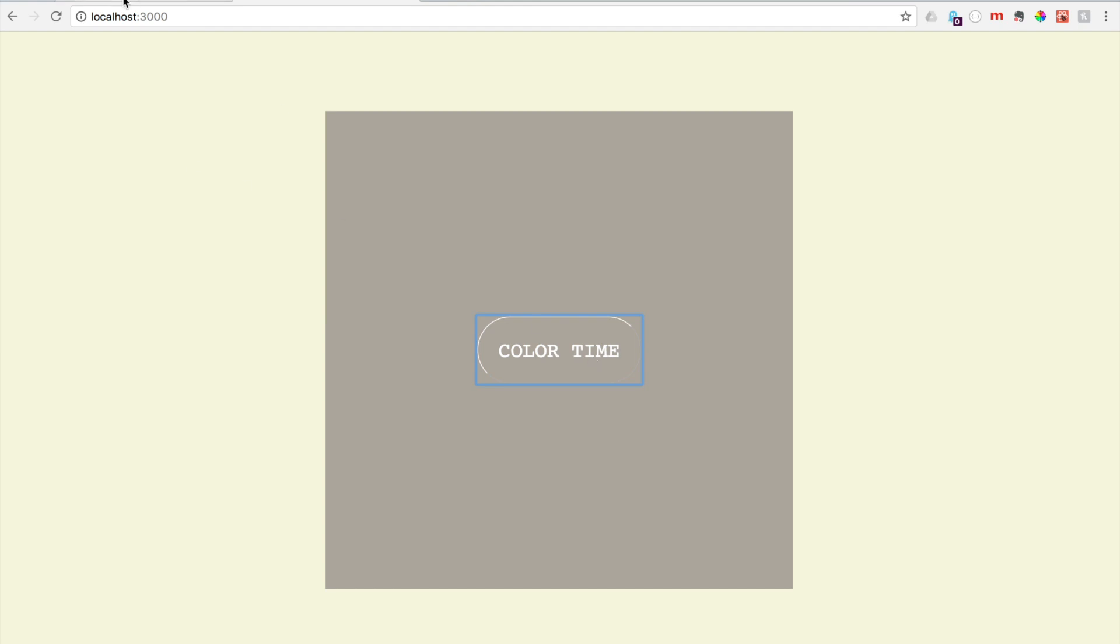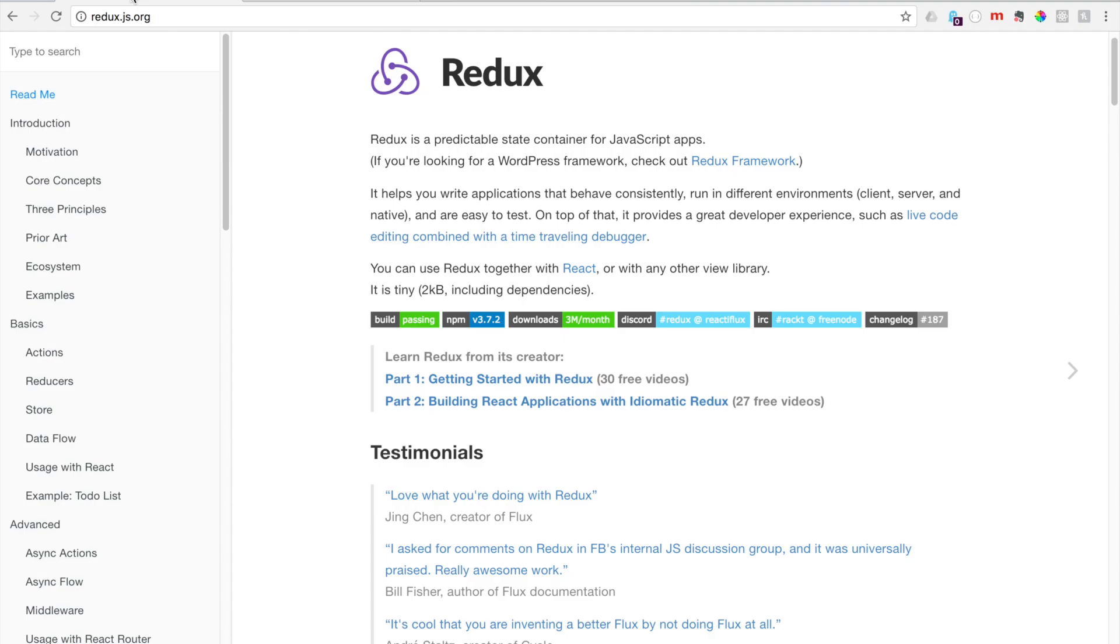If you haven't reviewed what Redux is, go ahead and review the documentation at redux.js.org. Here you can review the theory and how everything functions together. We're not going to be getting into that in this video, but we are going to be showing you how to set everything up.